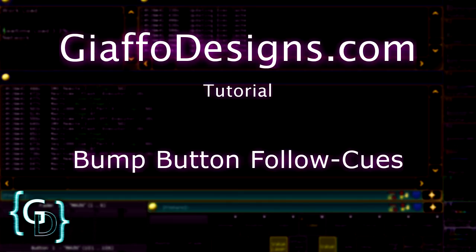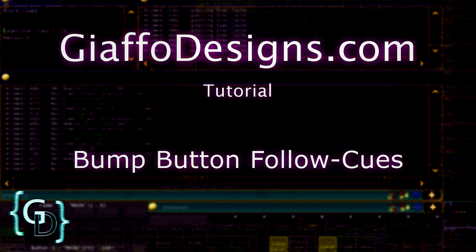Hey y'all, Jason here from GeoAppaDesigns.com. In this video I'm going to be covering a little timing trick I use when programming my bump buttons.